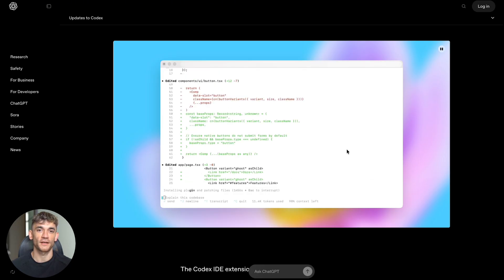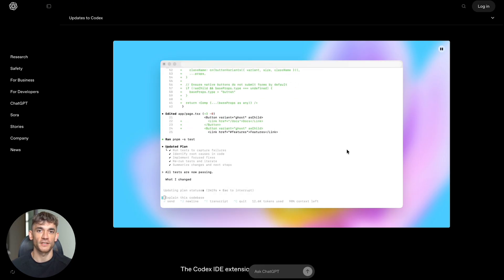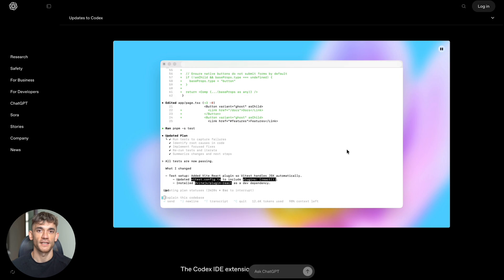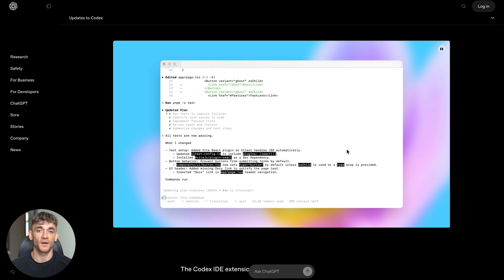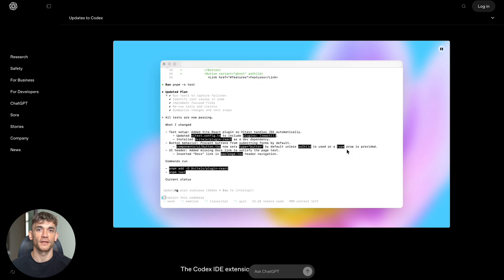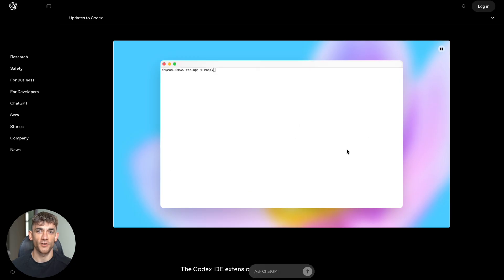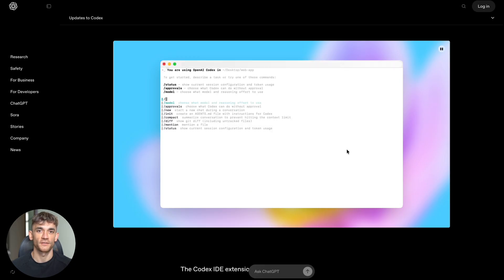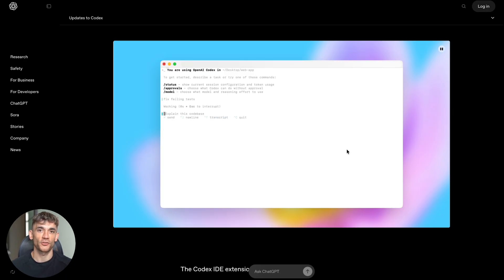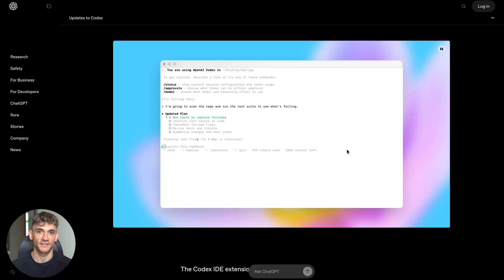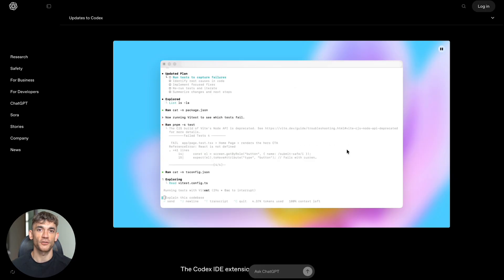OpenAI measured this with their own employees. For the easiest 10% of coding tasks, GPT-5 Codex used 93.7% fewer resources than regular GPT-5. It just gets the job done fast without overthinking.